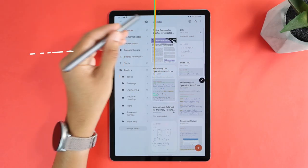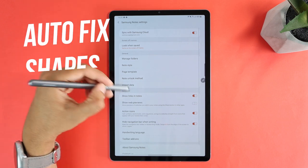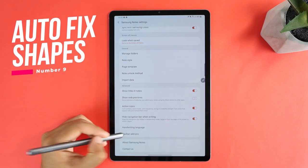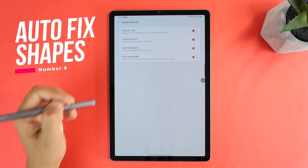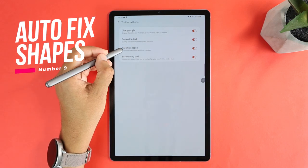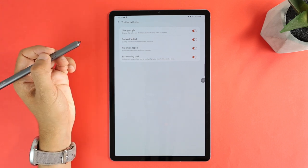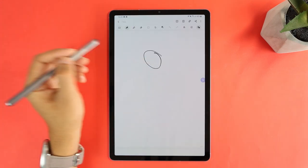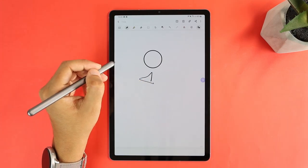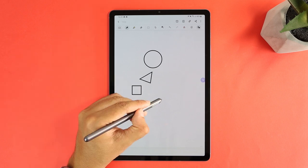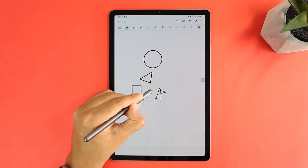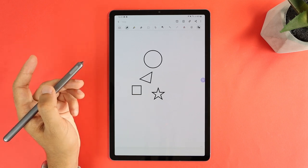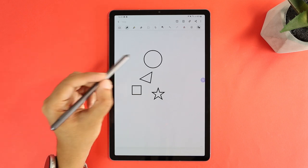Next is shape recognition. When you head into the app settings, toolbar add-ons, and activate auto-fix shapes, you will be able to draw shapes with the S Pen, then the app will automatically fix them to clearer shapes, like circles, stars, or any other shape.